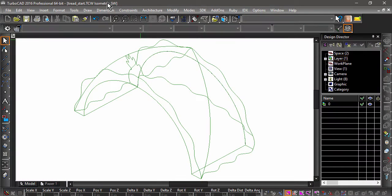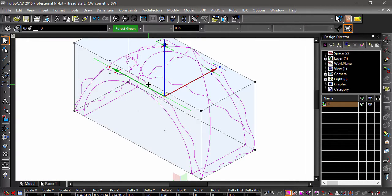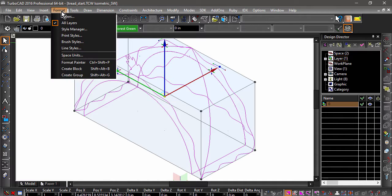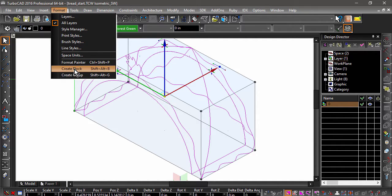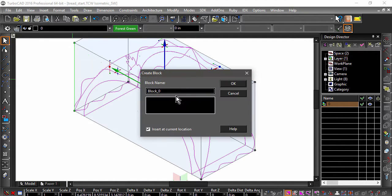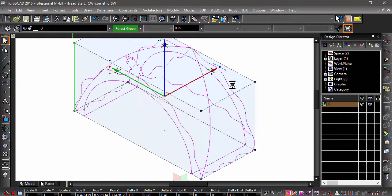We are going to start constructing our wheel, but first let's create a block from the Tread. Select the Tread, then choose Create Block from the Format menu. Let's name the block Tread, and be sure to check Insert at Current Location.